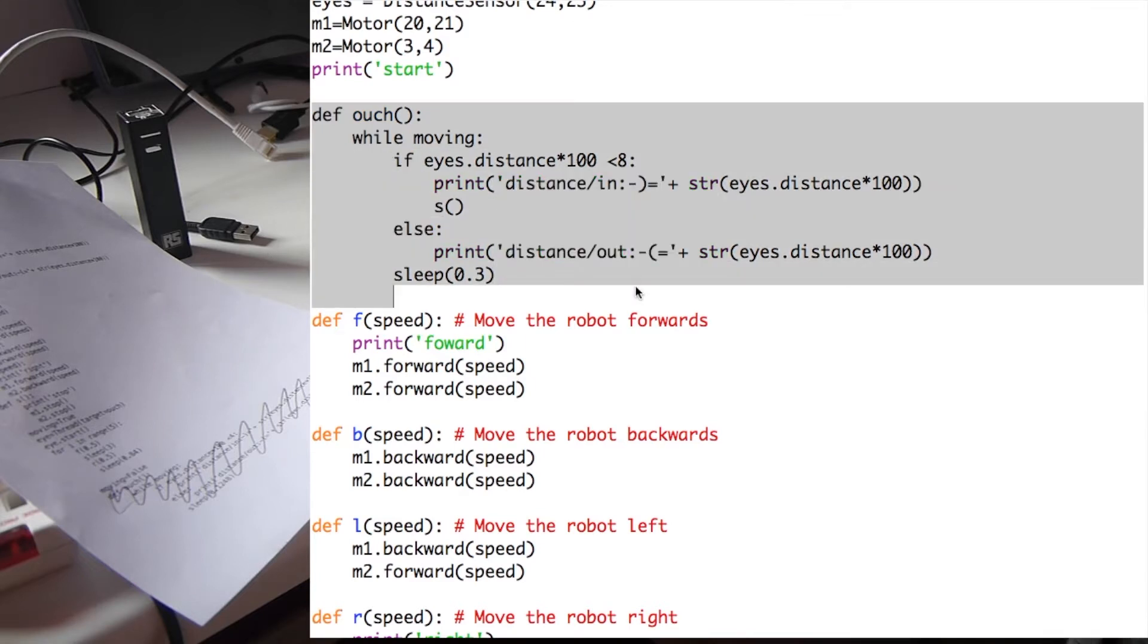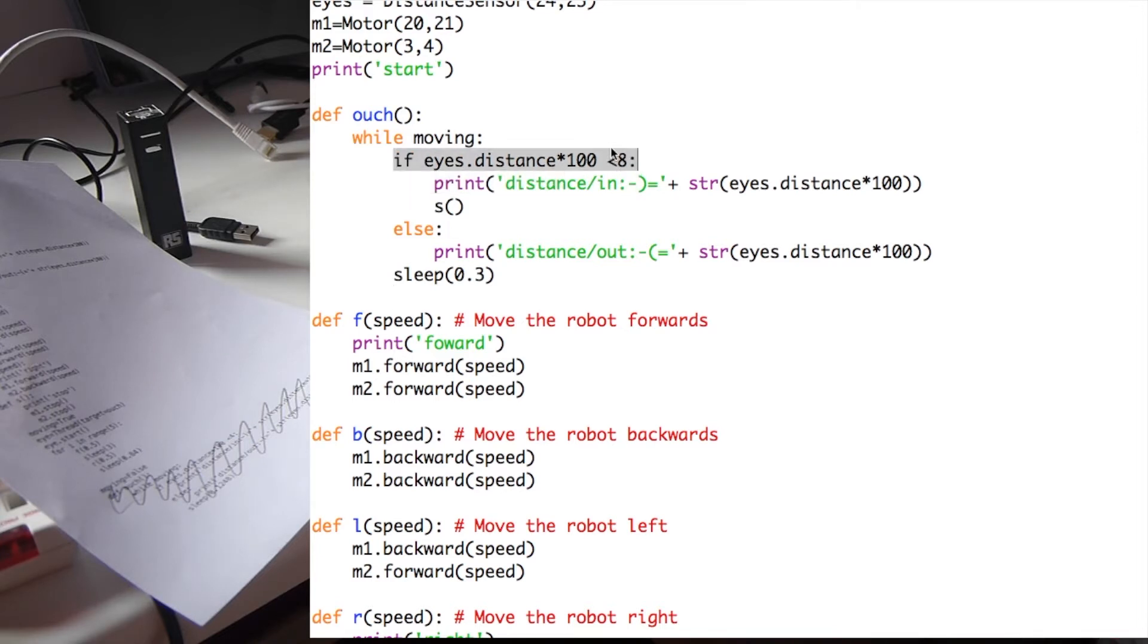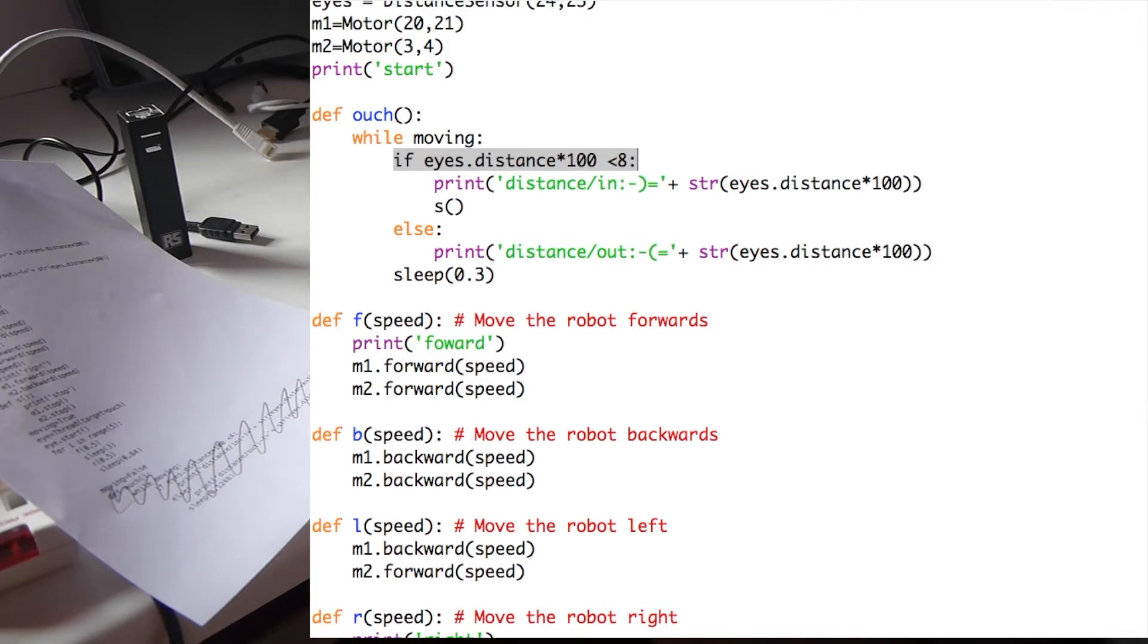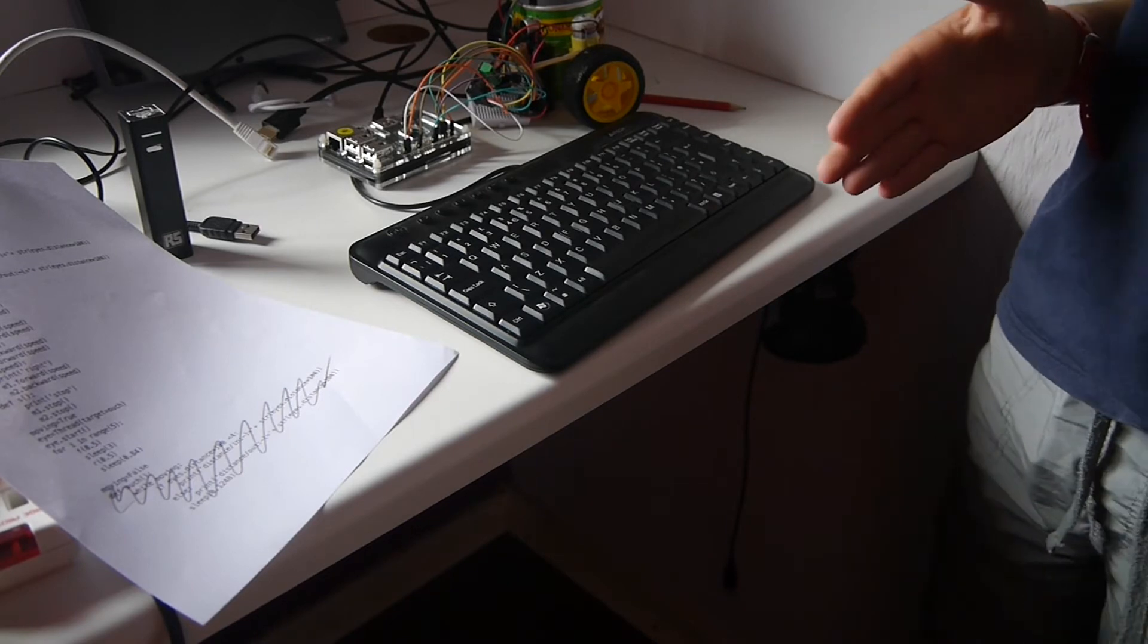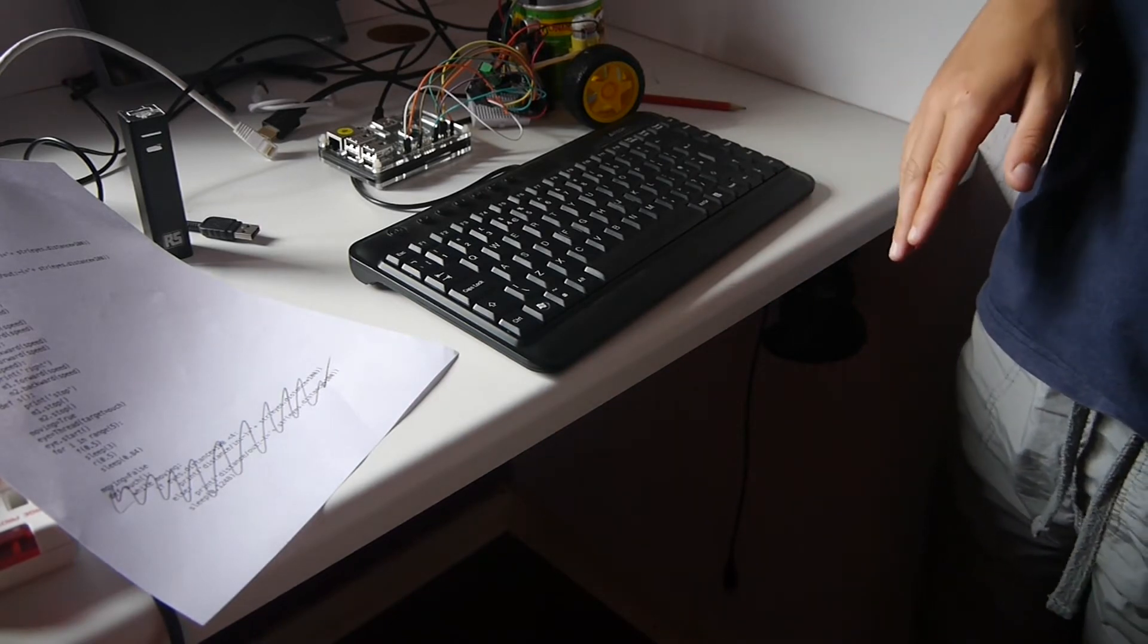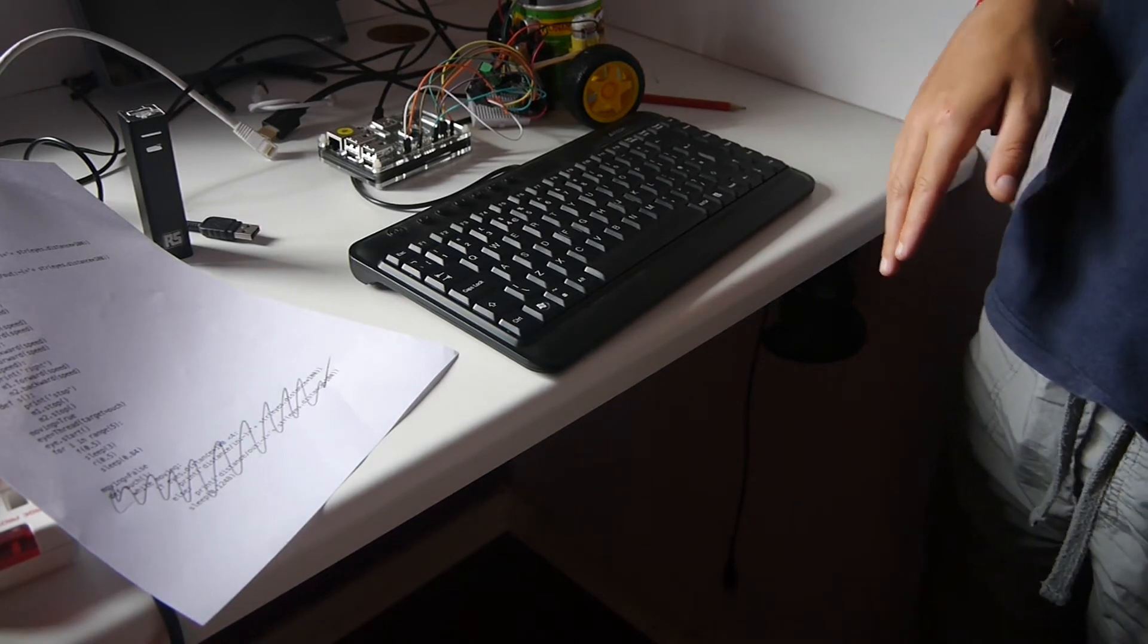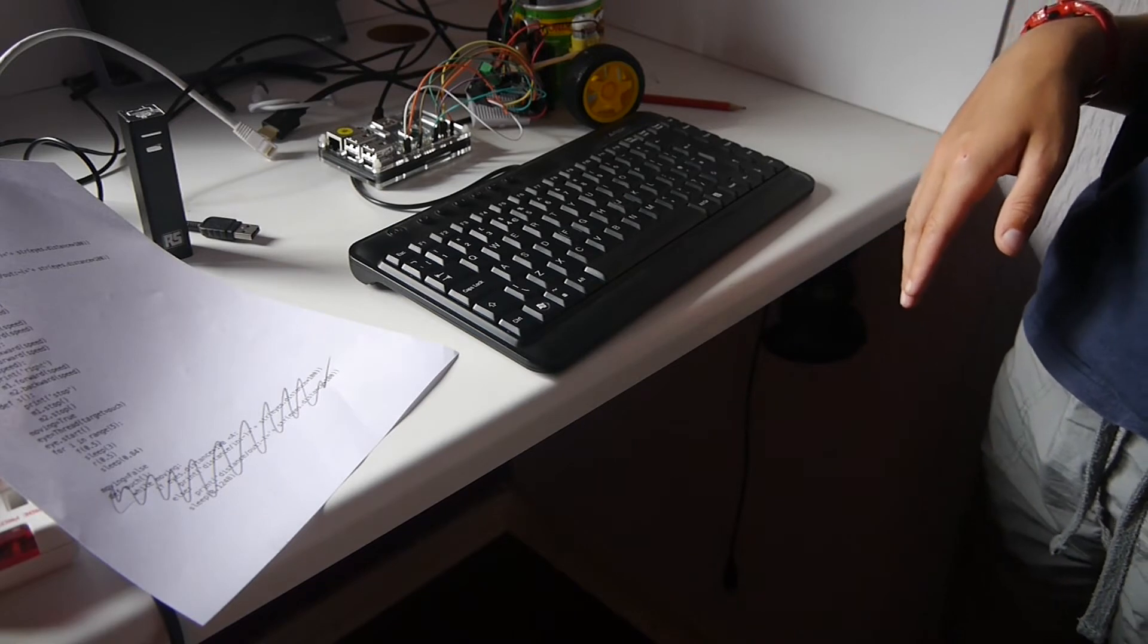We've used an if loop in our ultrasonic eyes function to check if the distance is close enough. In this case the danger zone is 8cm. Because we want our out function to be running while the motors are also turning.